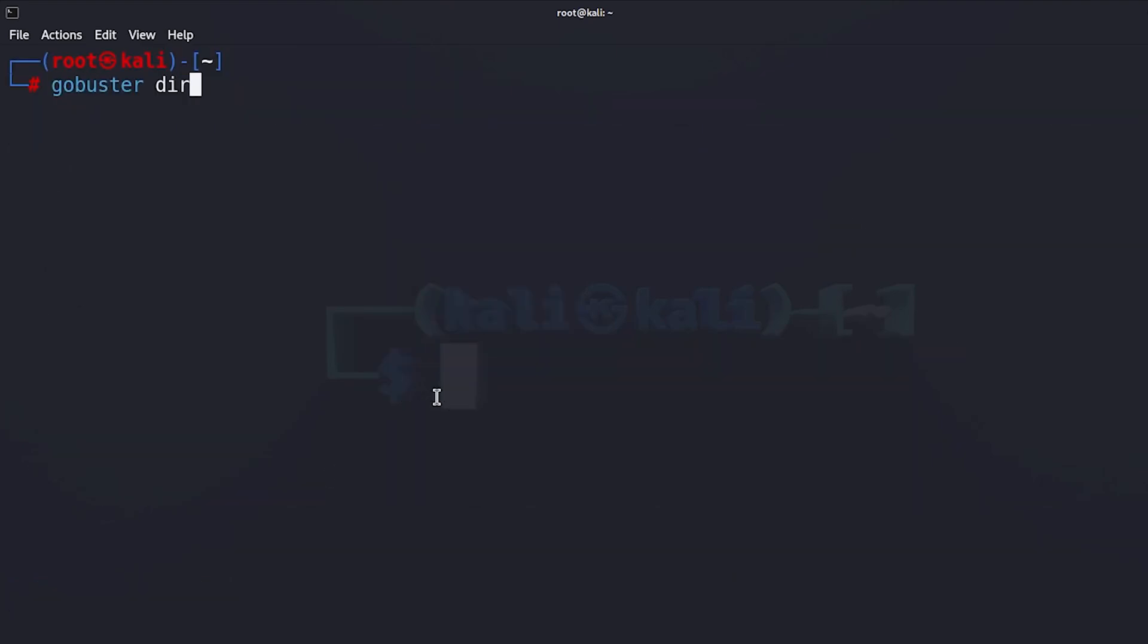So I'm going to type gobuster and then dir, which is the mode that you are going to use, and then the URL of the website that I'm going to scan by adding minus u and then the full URL. In my case I'm going to scan my website.